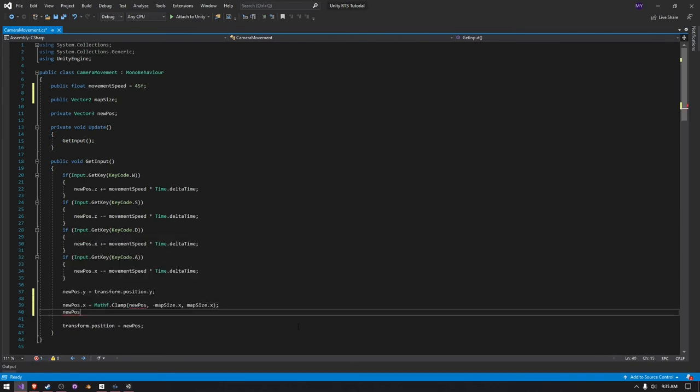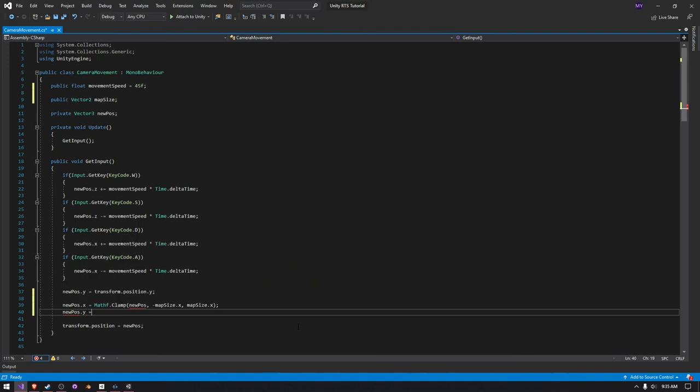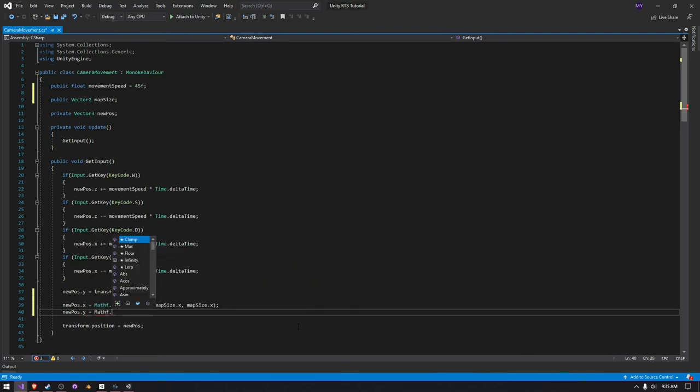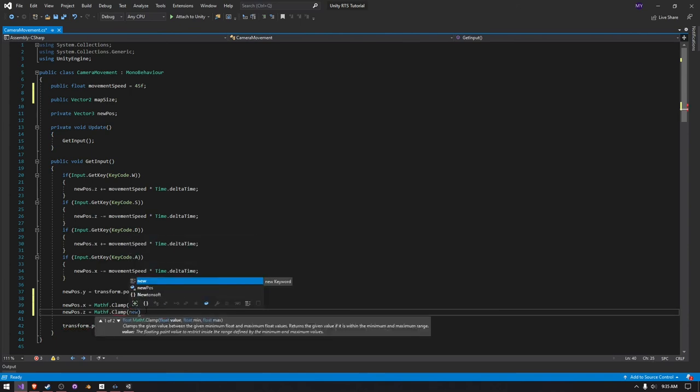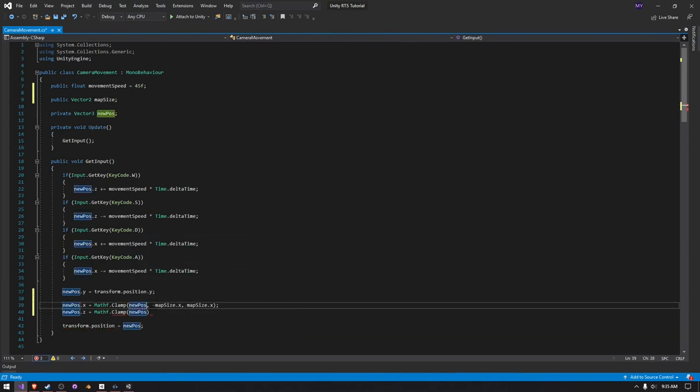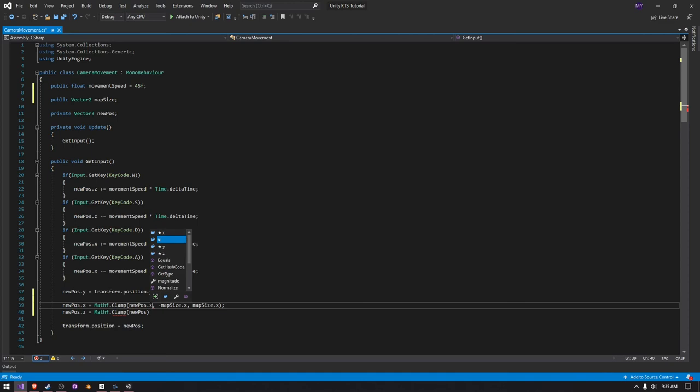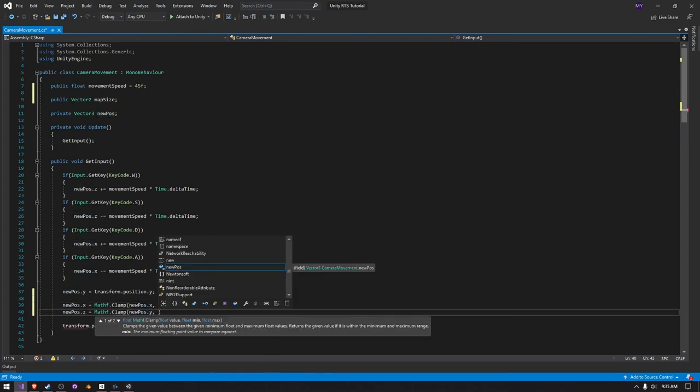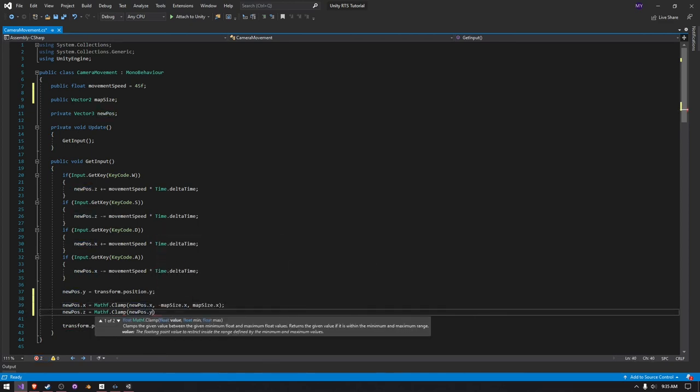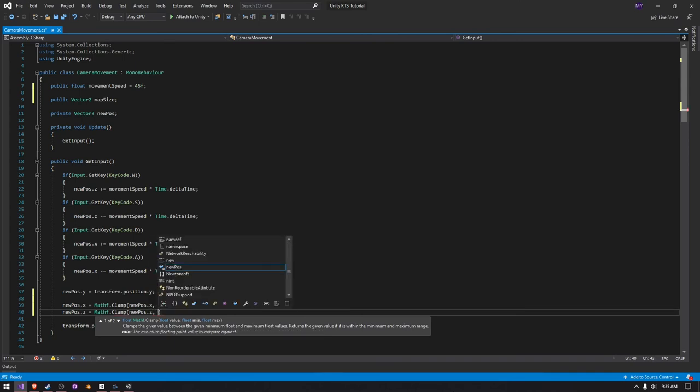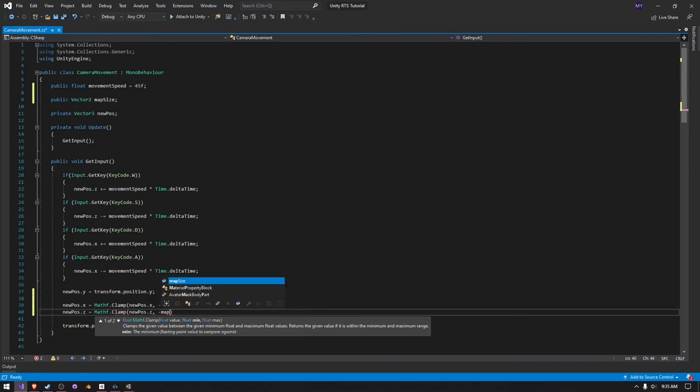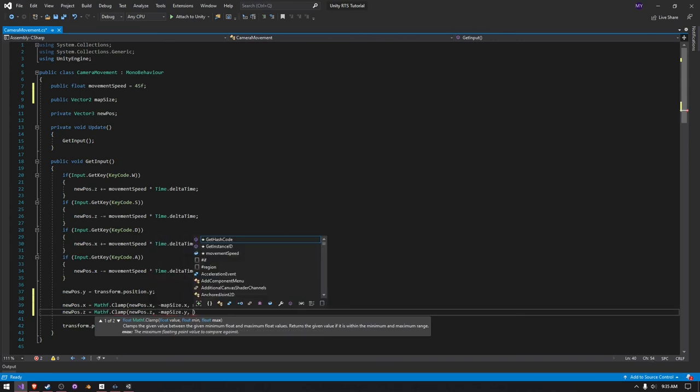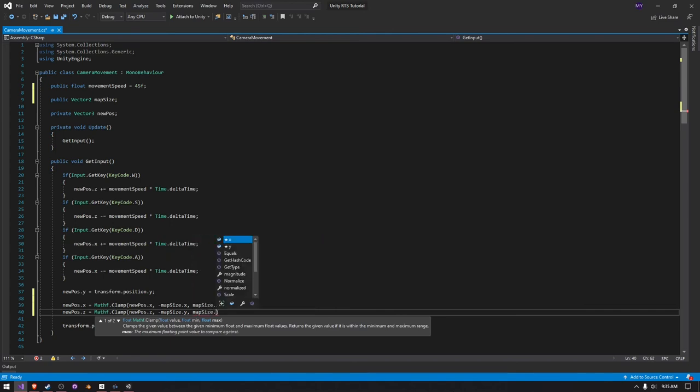And then we can do the same for our z, new pos dot z is equal to mathf dot clamp. We actually need to pass in the correct value, new pos dot z, and then we do negative map size dot y and then map size dot y.